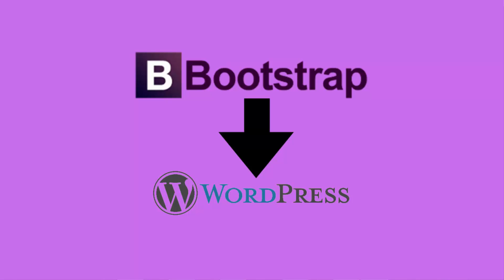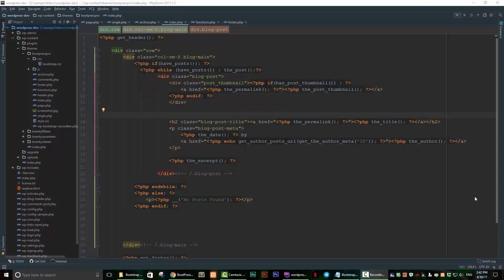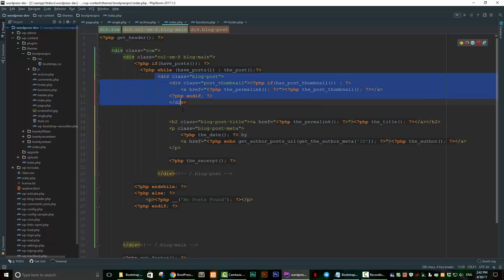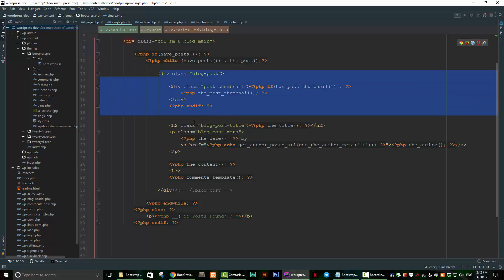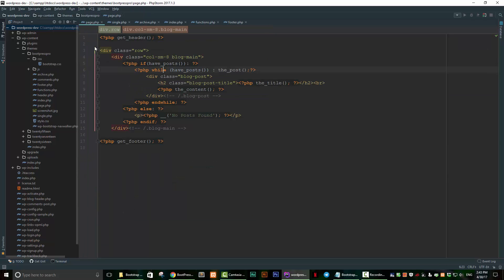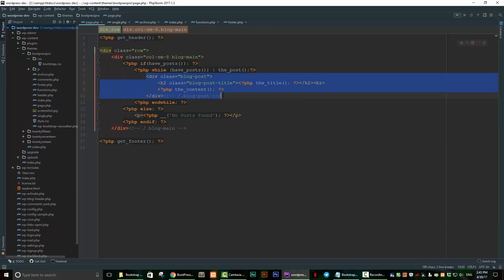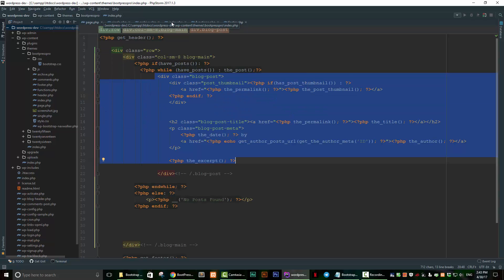Hello folks, Jose here for another video tutorial for WPBasics.org. We've done a lot of work on our theme so far, but one thing we might notice is that we're repeating a lot of our code — it's not DRY, which stands for 'Do Not Repeat Yourself.' For example, in index.php, single.php, and page.php we have similar repeated code, and we really shouldn't be doing that.